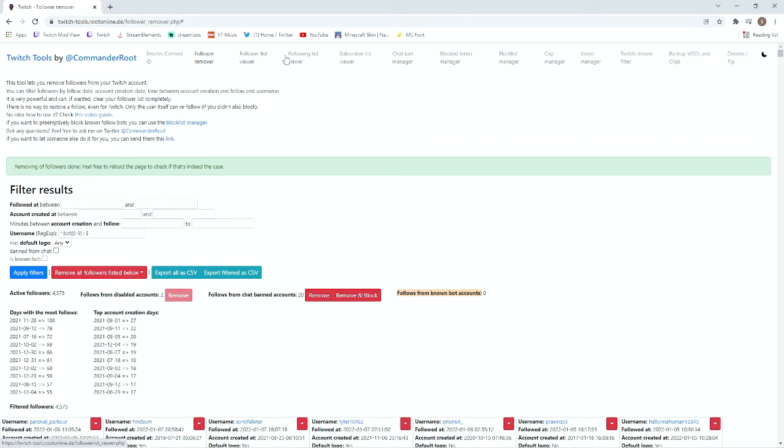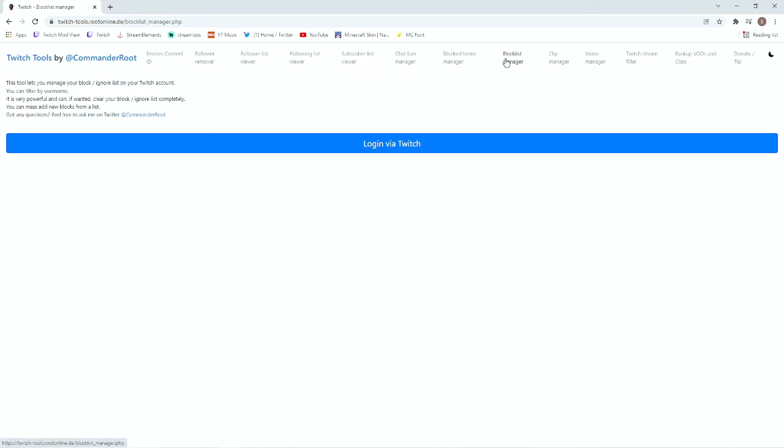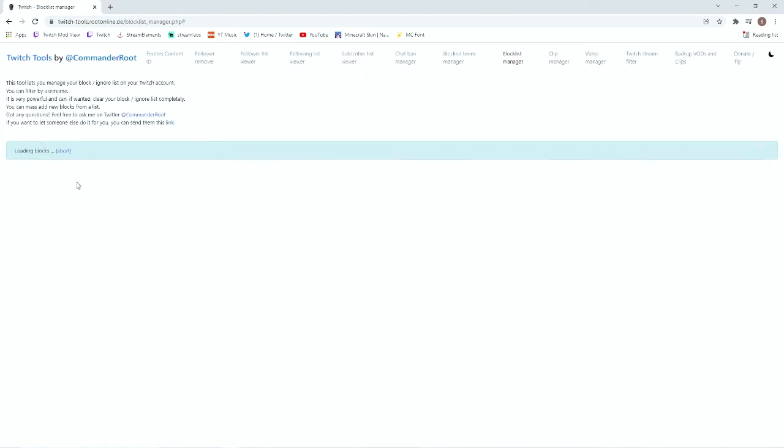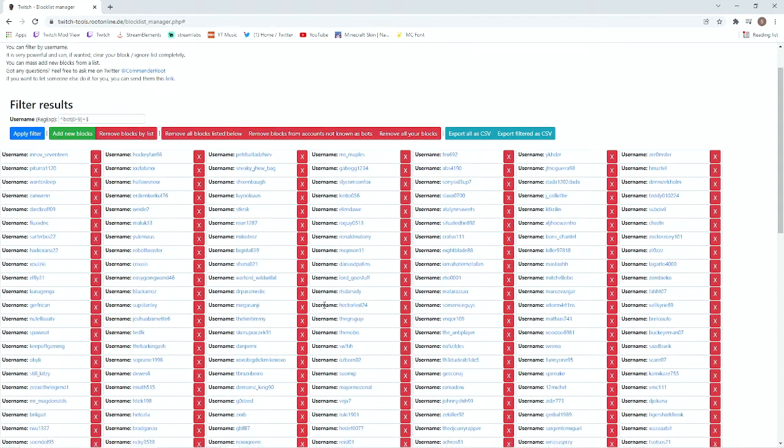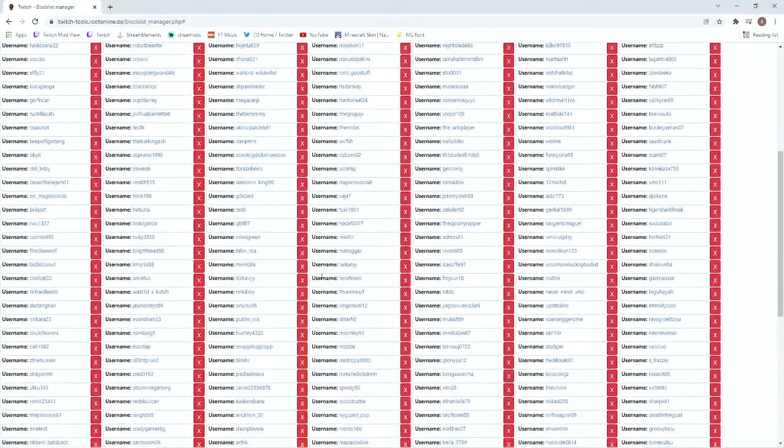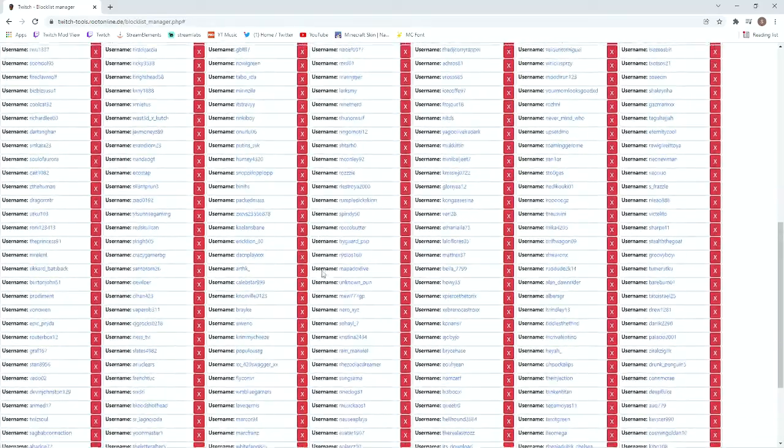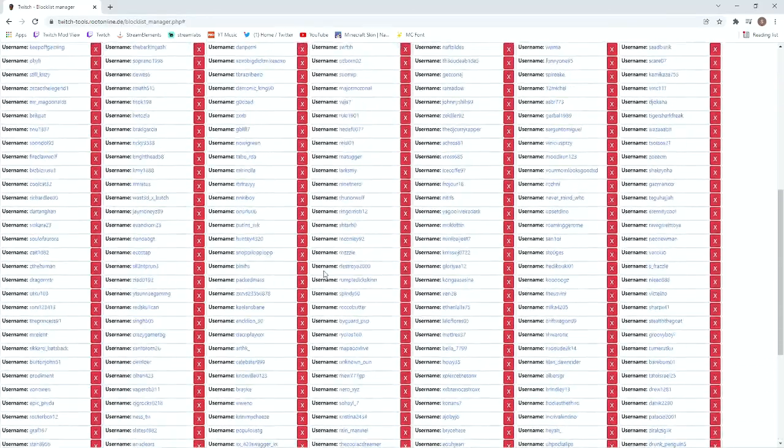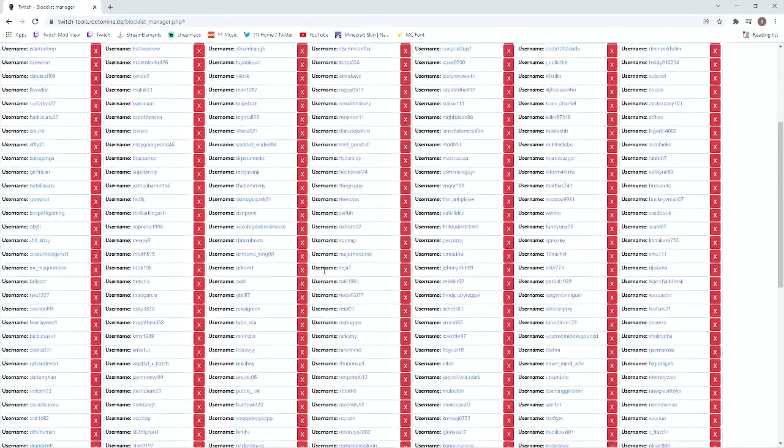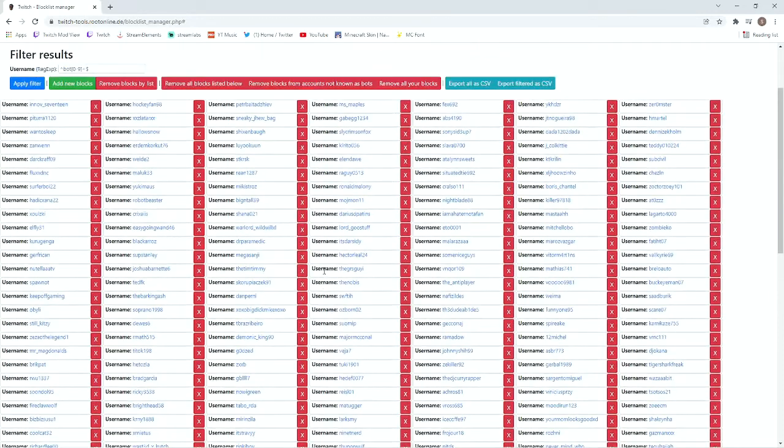We're going to go across here and you can see block list manager. You want to hit this and then log in via Twitch. I'm going to show the amount of blocks I've got. All of these accounts are bot accounts that I have blocked.